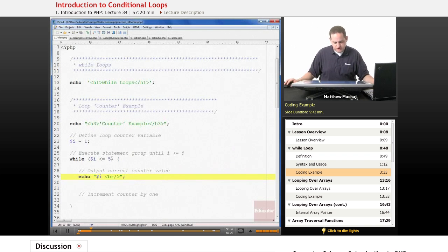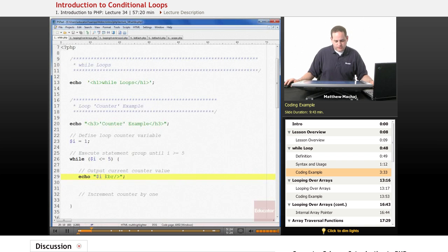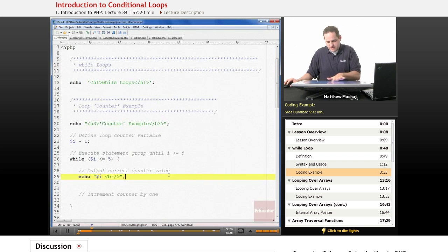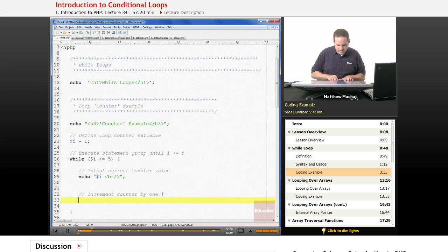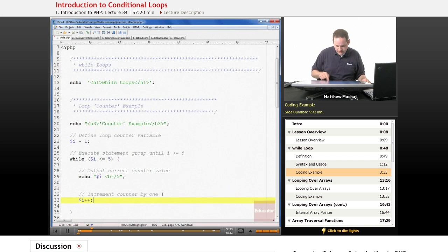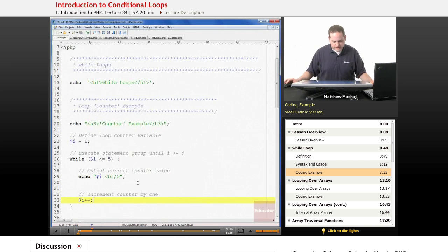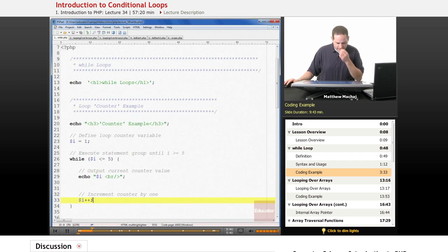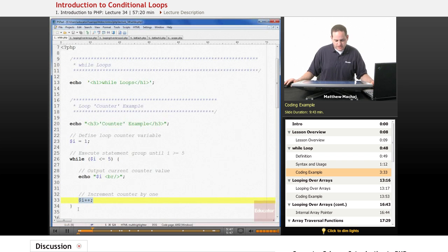When this loop first executes, i is going to be equal to 1. It goes to the while, checks the test condition — is 1 less than or equal to 5? Yes. So it enters the statement group and outputs i. The key next step is we increment the value using the increment operator we learned about in our lesson on operators. After the first execution, i equals 1, then we increment it to 2.